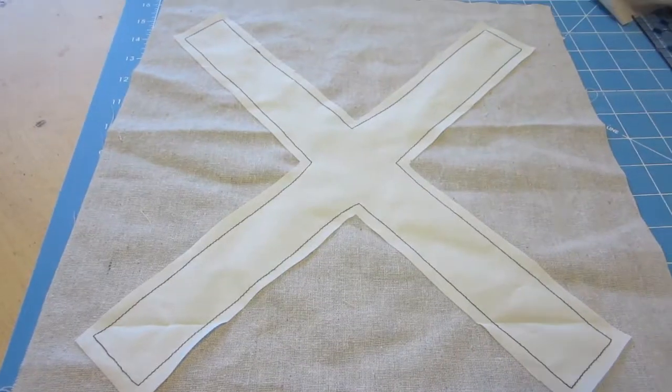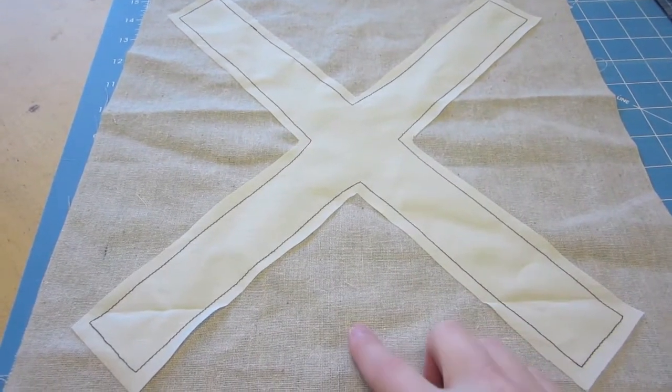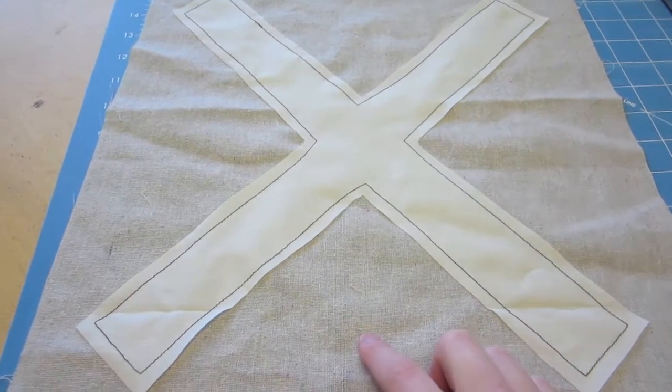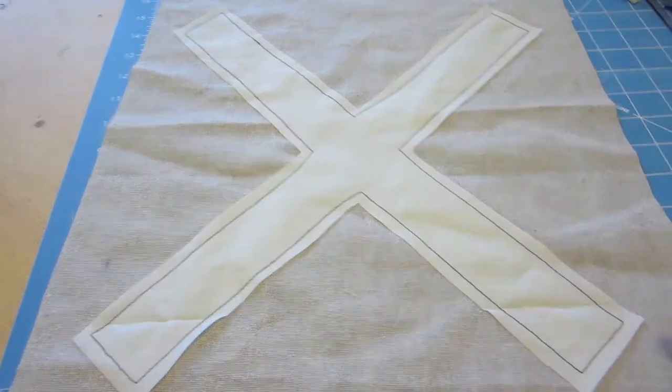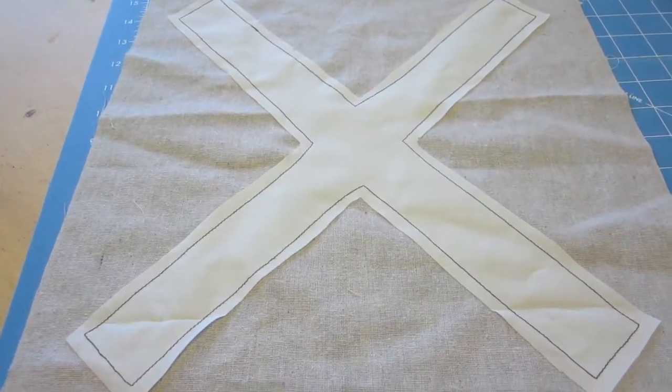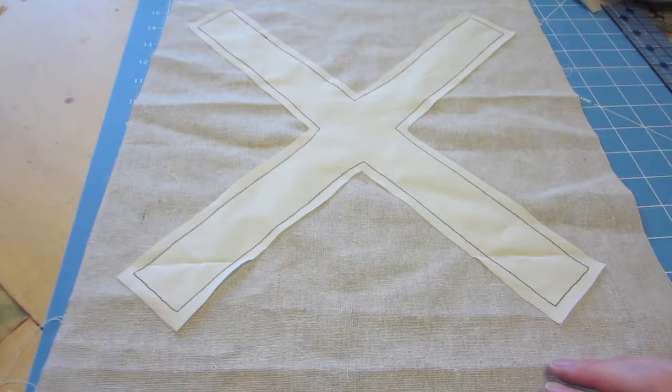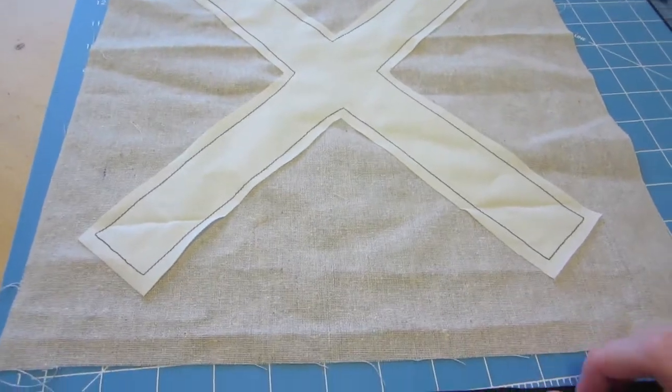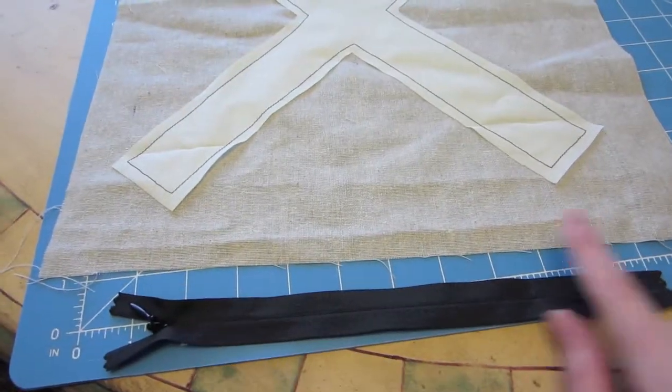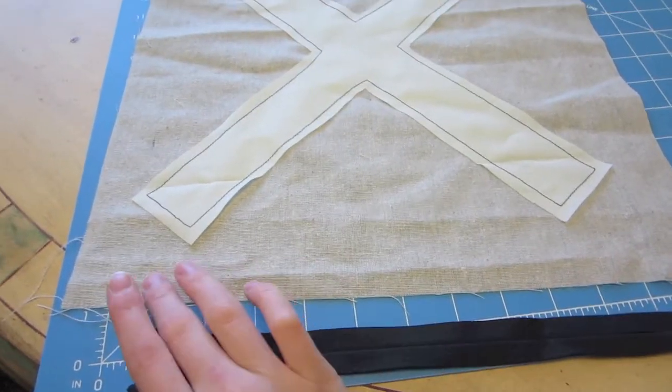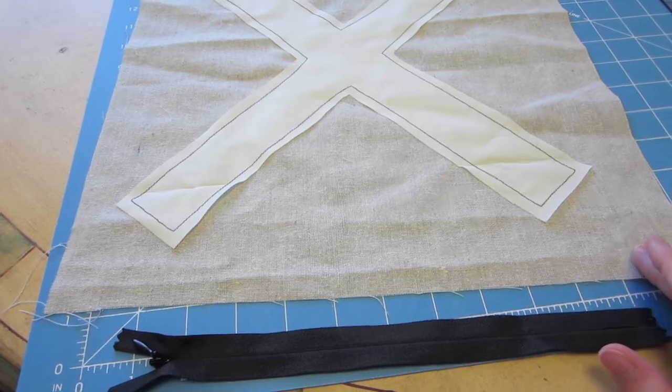Now that I have my X sewn onto my cover the way that I want, I am ready to finish off this cover, just like any other cover you would make. So now I'm going to put in my invisible zipper. And I'm just going to put it in at the bottom of my pillow.